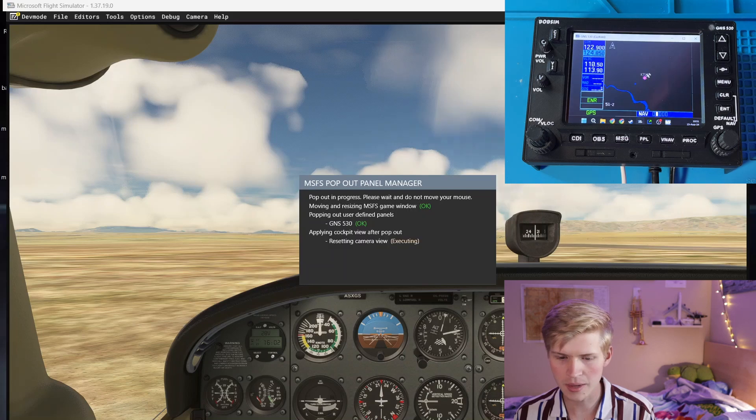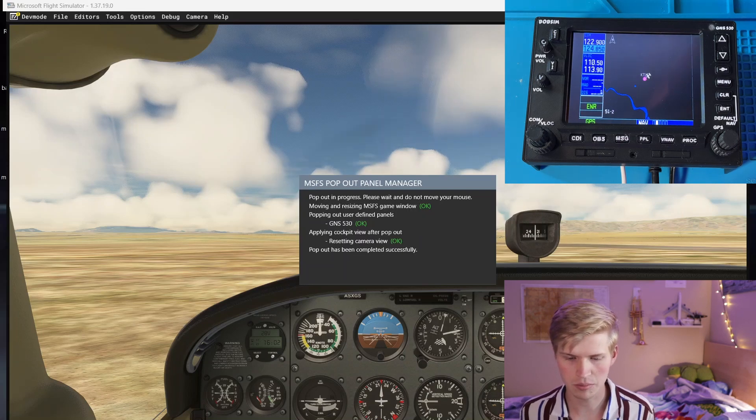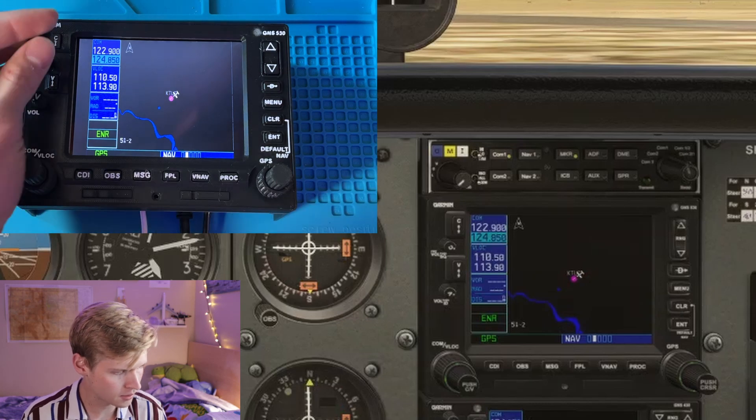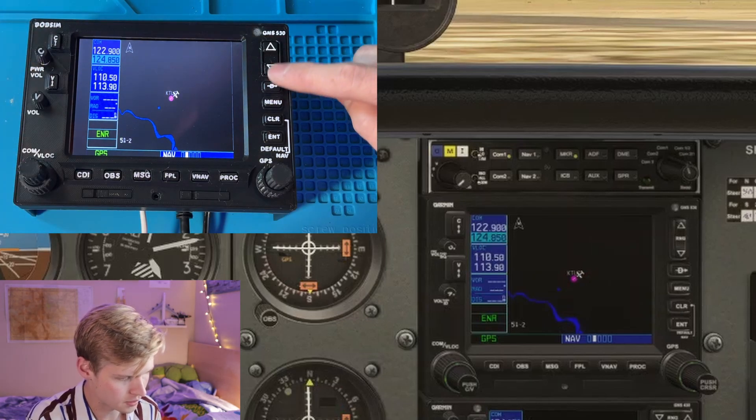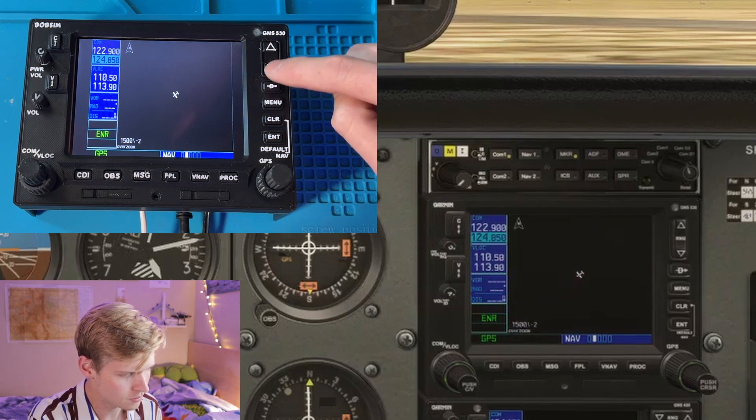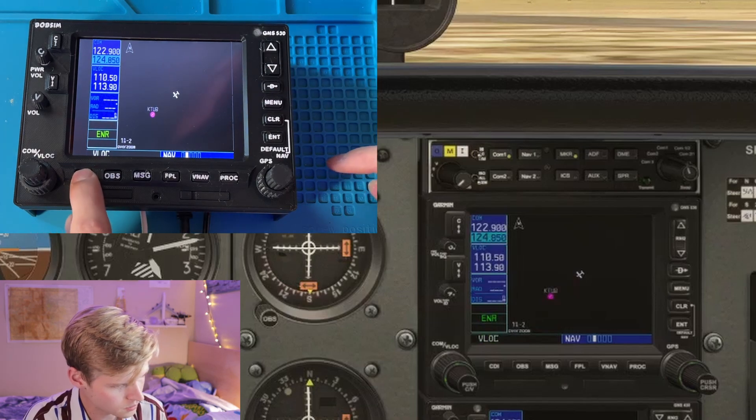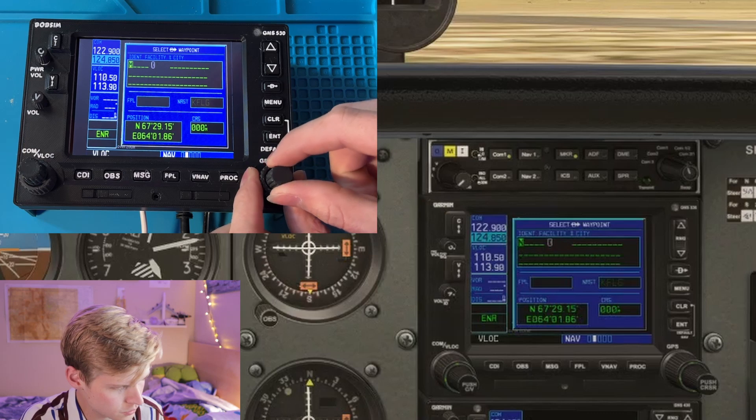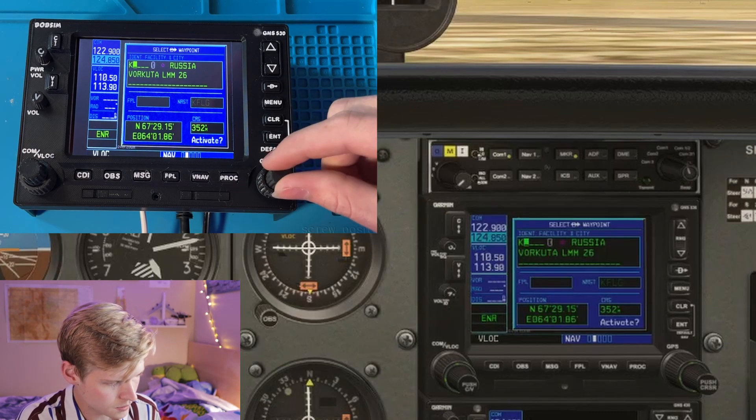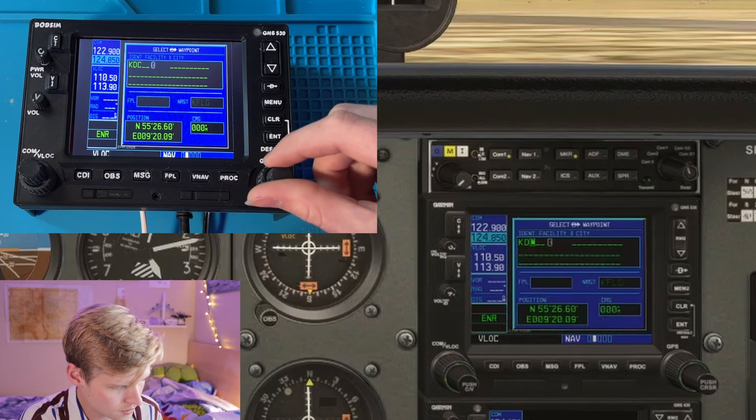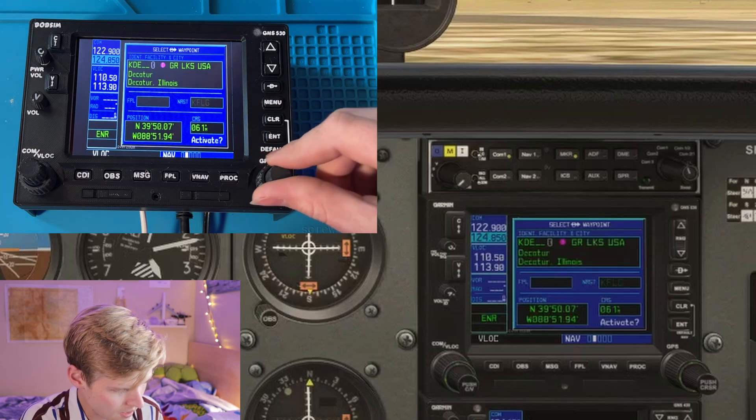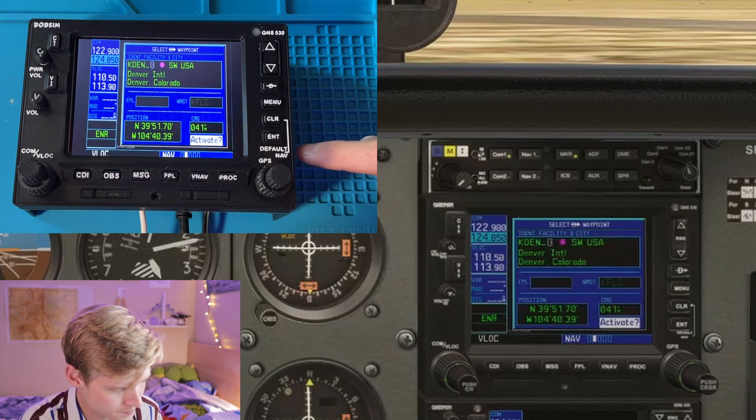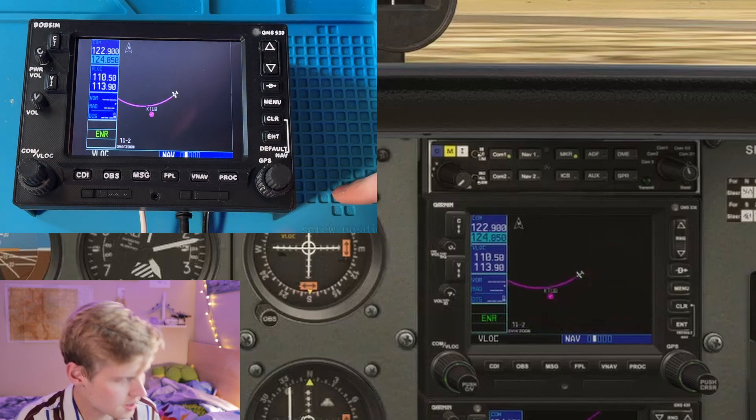It's automatically popping out, and now since it's running, we can interact with everything. So I can zoom in right here. I can switch from CDI to V-Lock. Go direct to K, D, E, N. Then, Denver International. Activate. And now, boom. Flight plan to Denver.